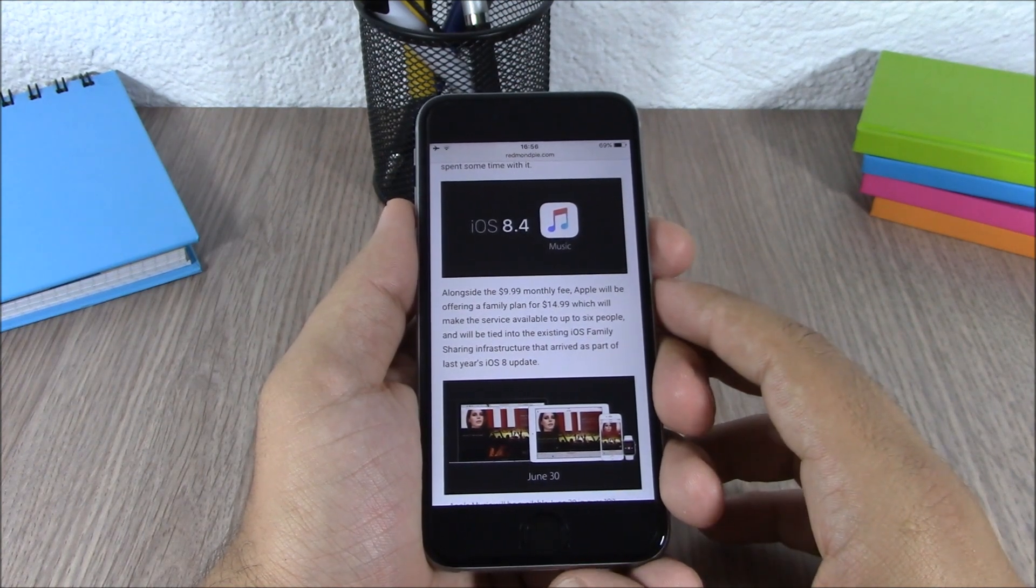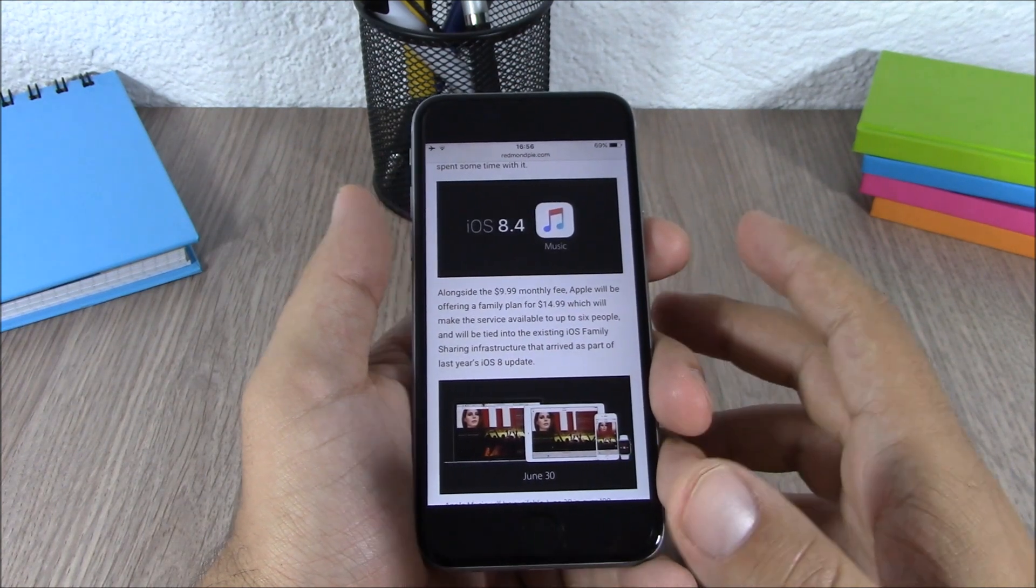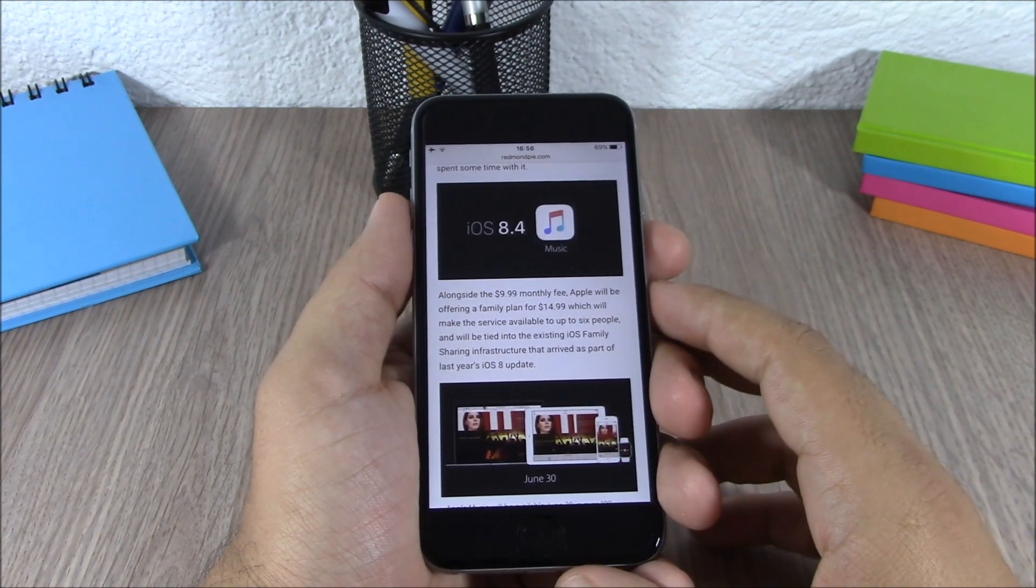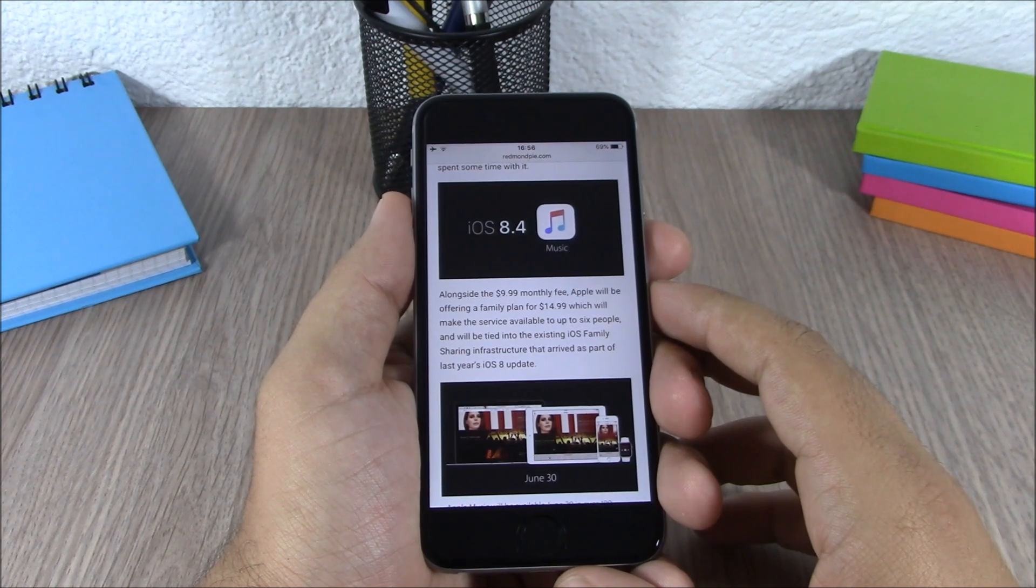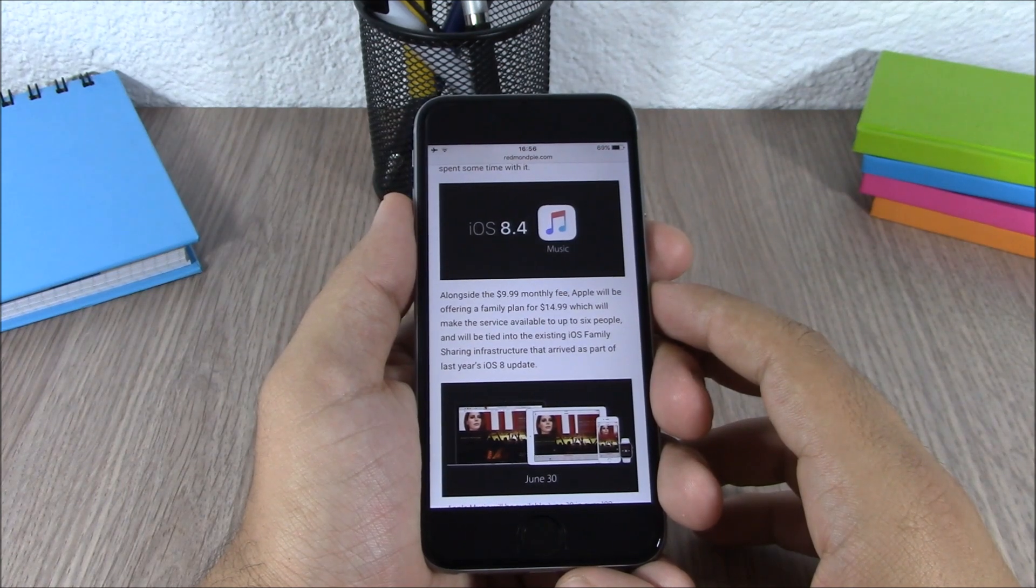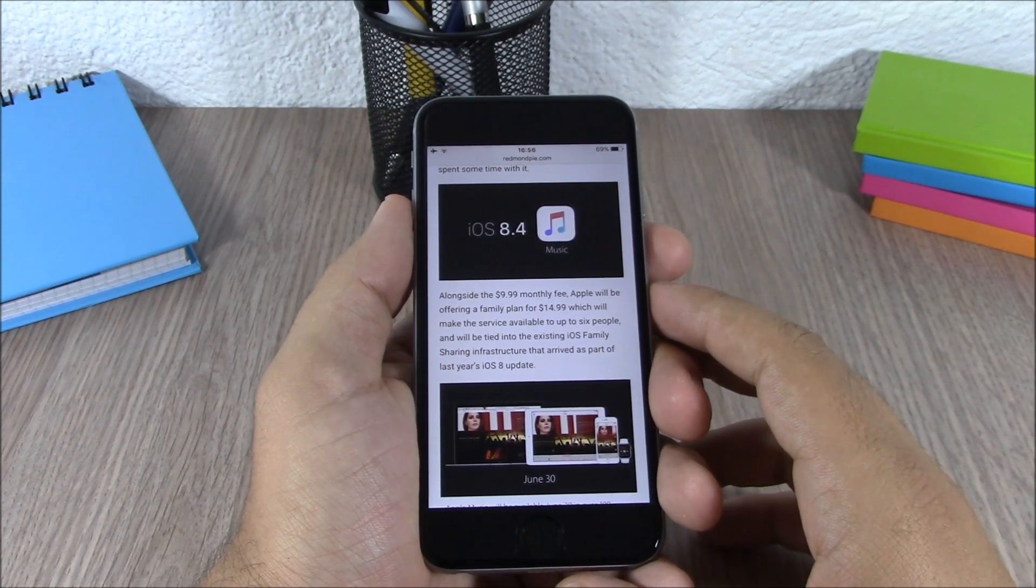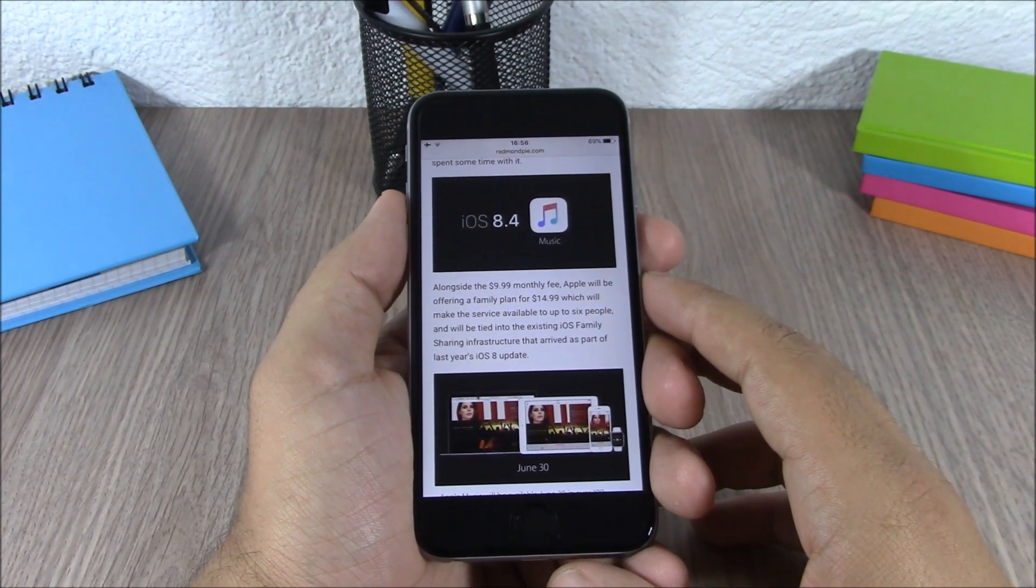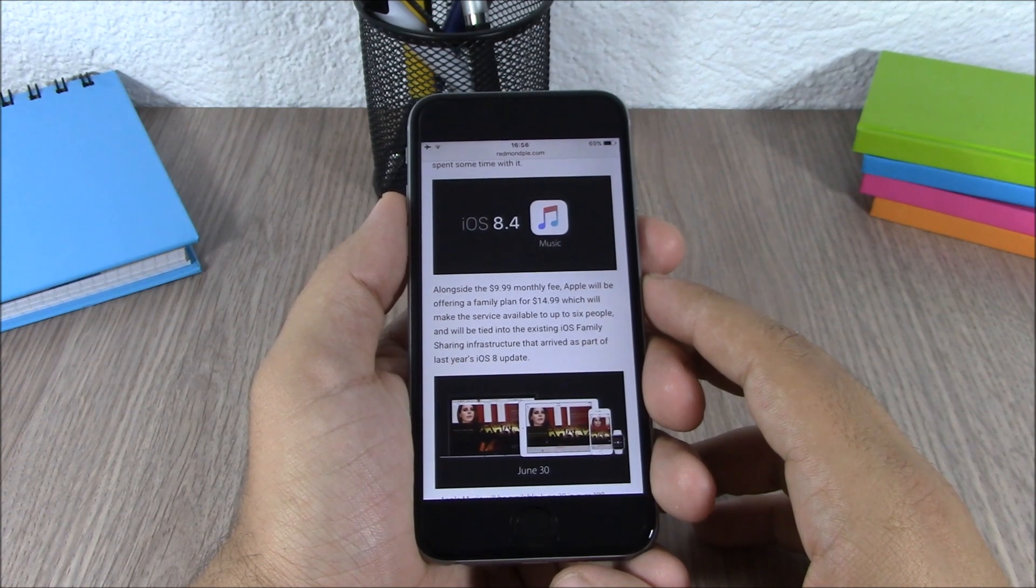Now the jailbreak for iOS 8.3 has been demoed by the Pango team on a mobile security summit which was held in China.